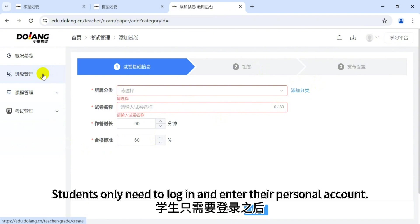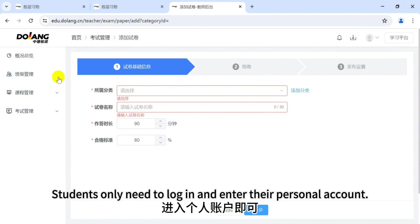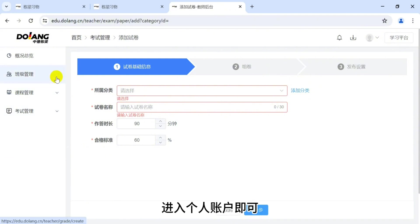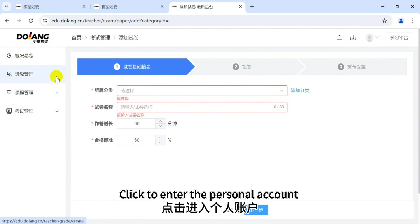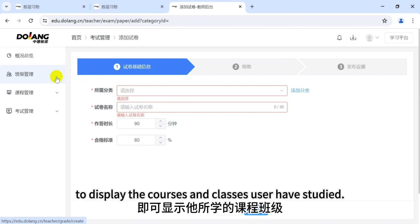Students only need to log in and enter their personal account. Click to enter your personal account to display the courses and classes you have studied.